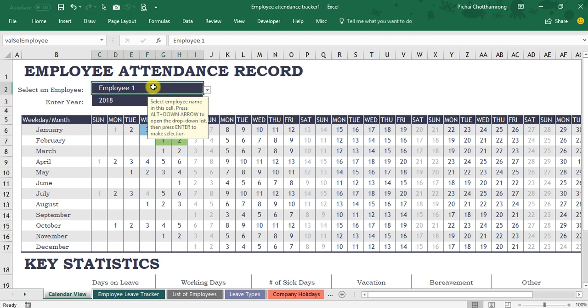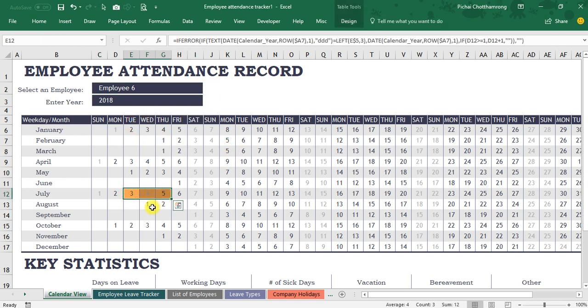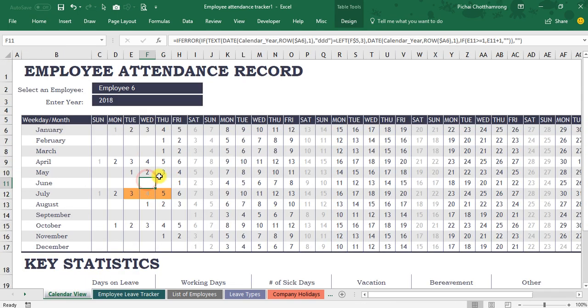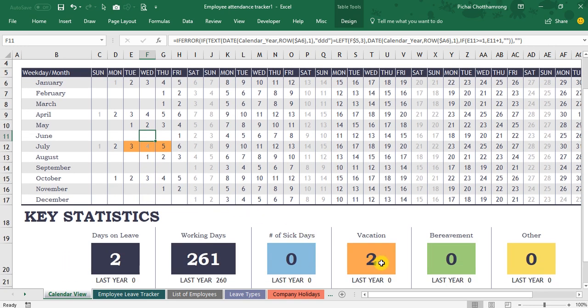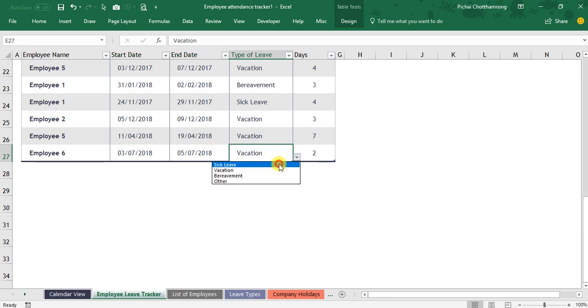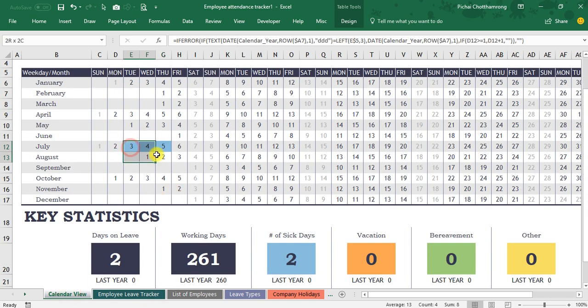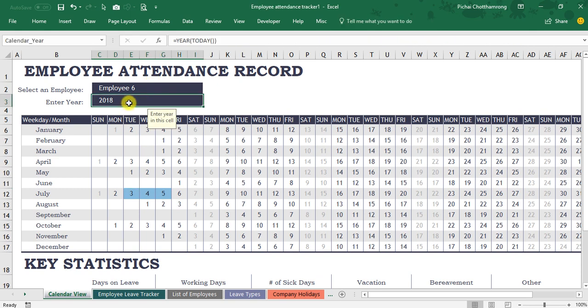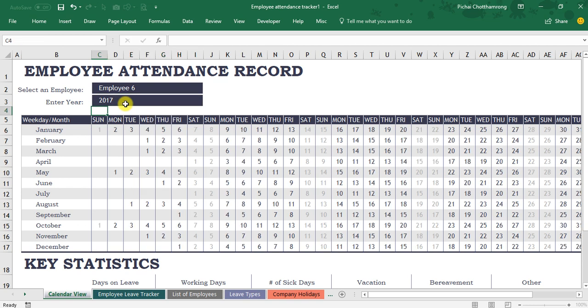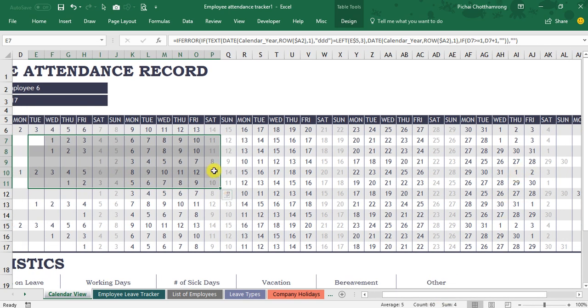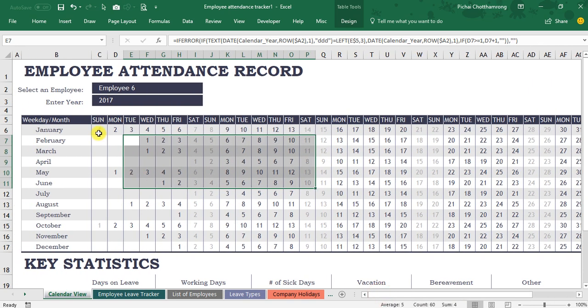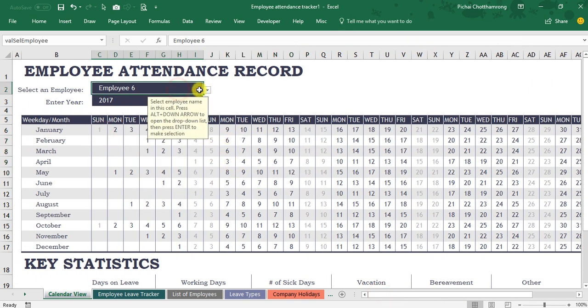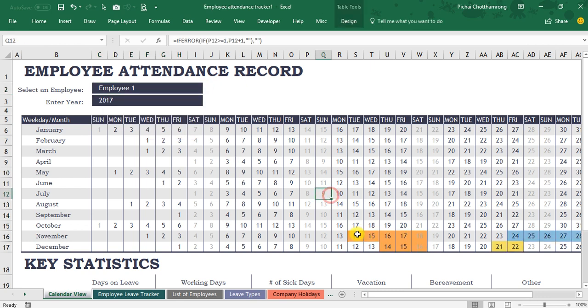Here is the data of employee one. If I change to employee six with this one as we just input here, the last row and the color will show like this. Vacation is orange. If I change sick leave, it changes to be the light blue as this one, sick leave. And if I change the year to 17, we have no records of employee six in the last year 2017, so there's no data marked as leave.